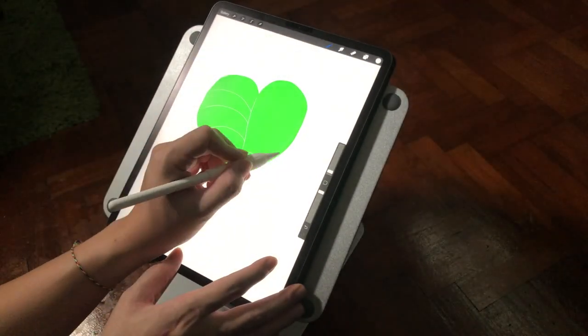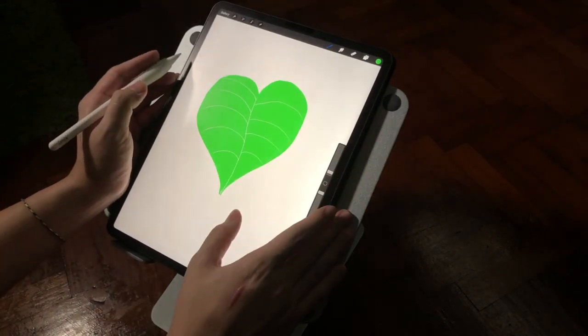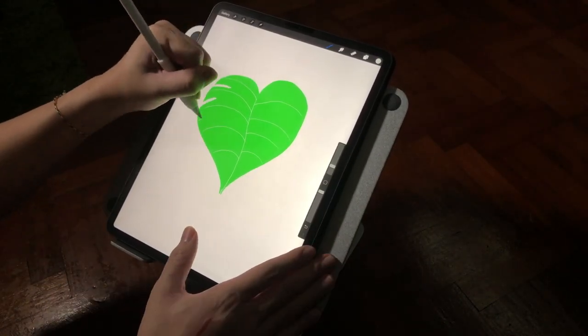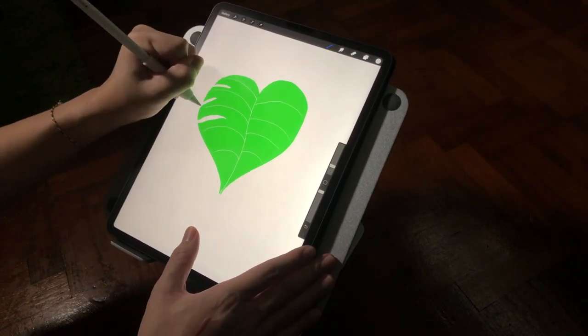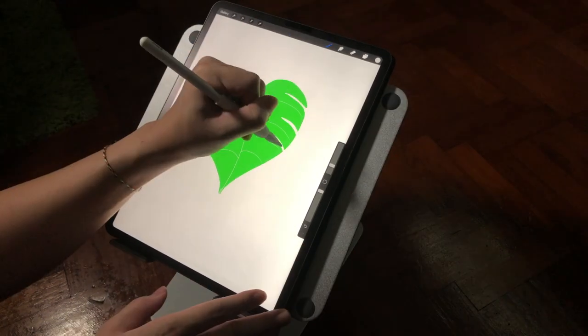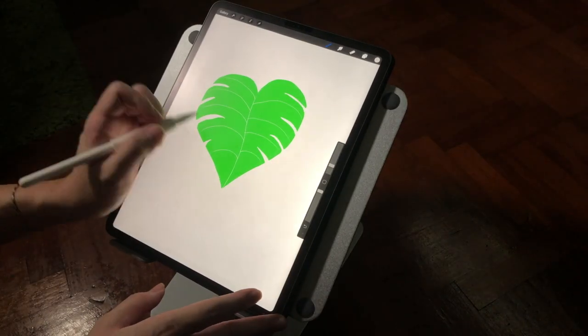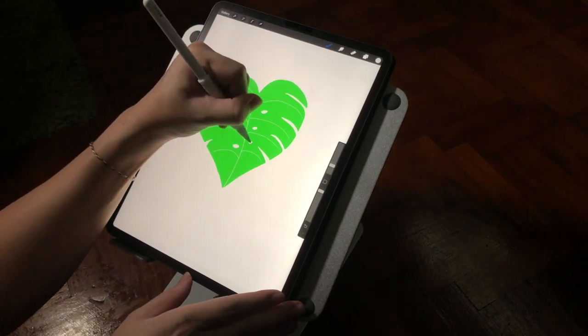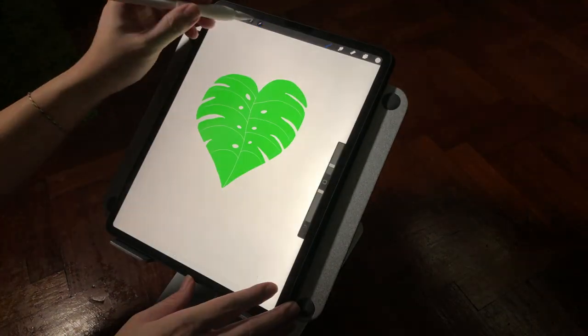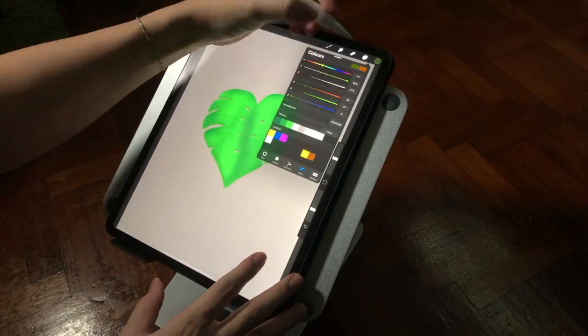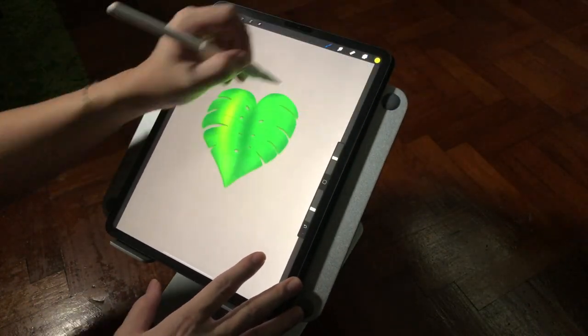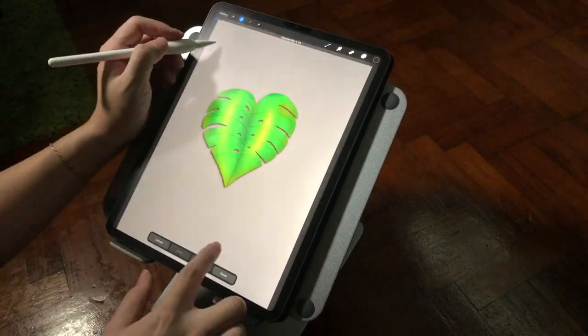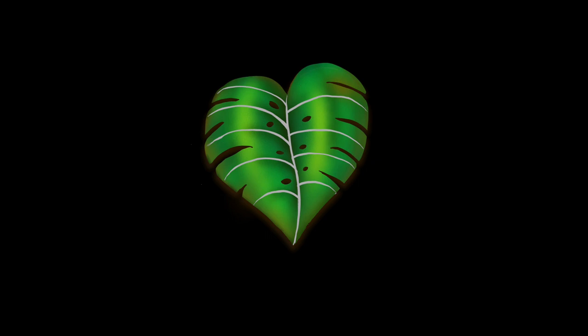All right, guys. So right now I'm going to share with you one of the drawings that I did using this stand. As you can see over here, it's really, really stable—you don't see any wobble around. So it's really, really good for artists. I would really recommend you guys if you're willing to spend a bit more on a laptop stand. And here is the quick sketch of my final drawing.